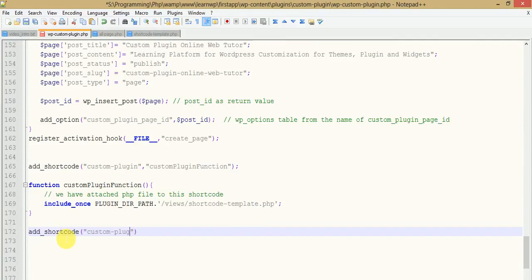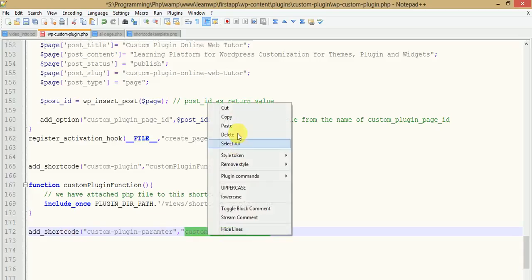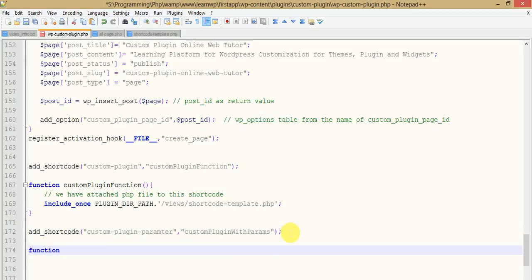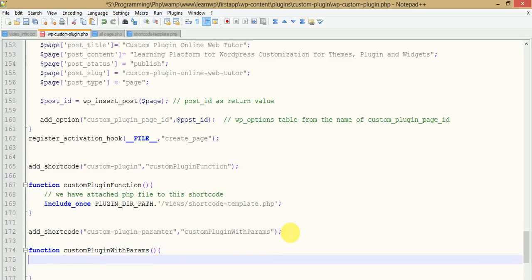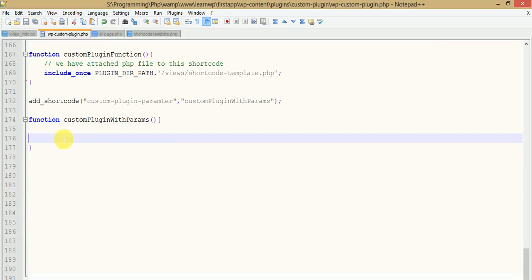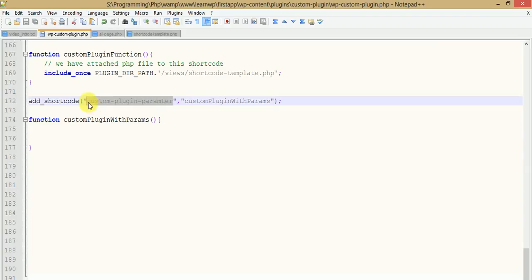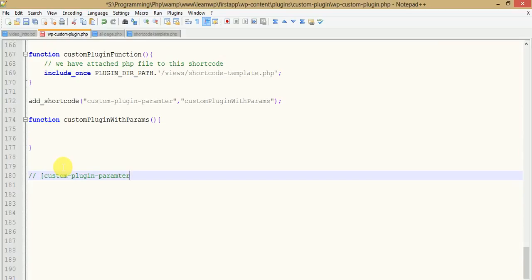Let's create a new shortcode called `custom_plugin_parameter`. The callback function is `custom_plugin_with_params`. When we use this shortcode we are going to pass parameters inside square brackets, like `name="Online Web Tutor"` and `author="Sanjay Kumar"`. These are the parameters we pass with the shortcode — this is called a parameterized shortcode. Now let's see how we access these values inside the function.